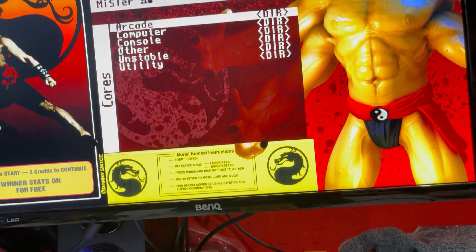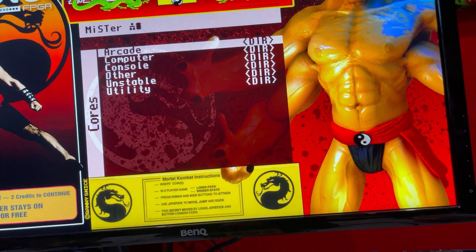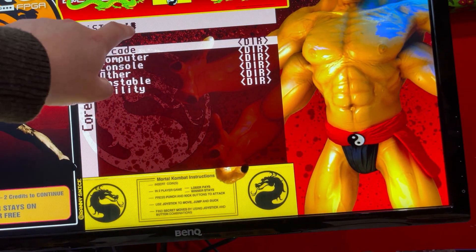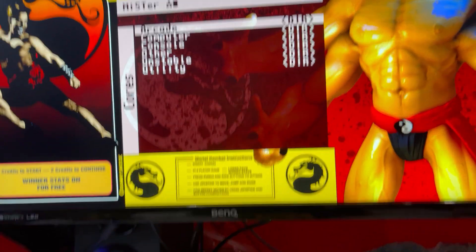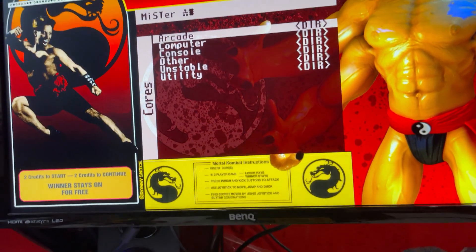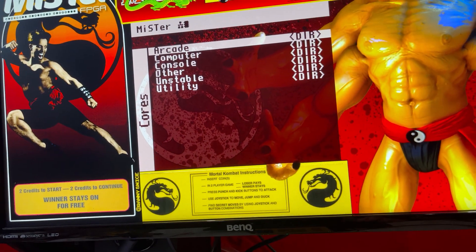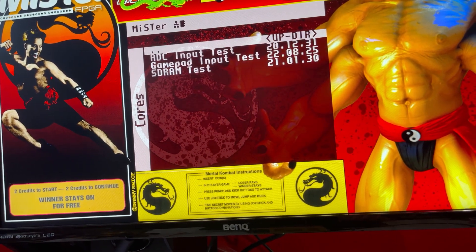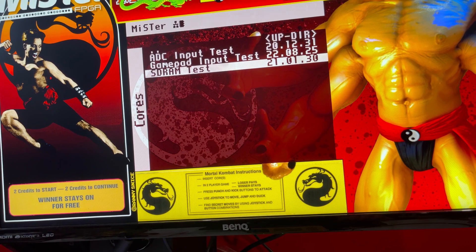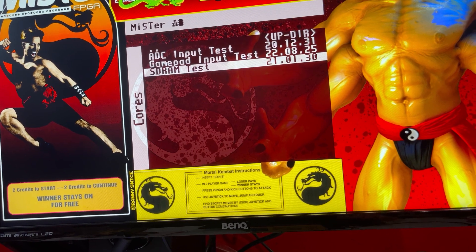And as you can see, that icon up there, it's now full. So if I go to utility, SD RAM test. Boom.